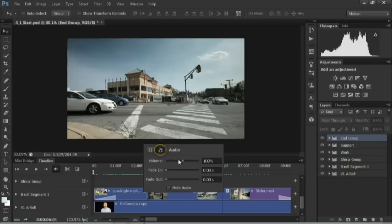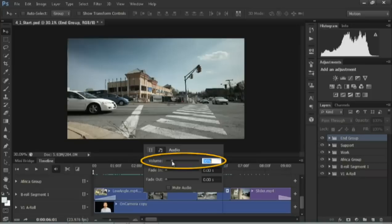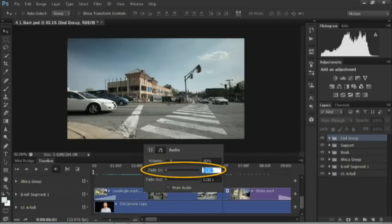Click on over to the audio tab, and you can adjust. I'll lower that volume, in this case to about 30%, and put a little fade on the beginning.